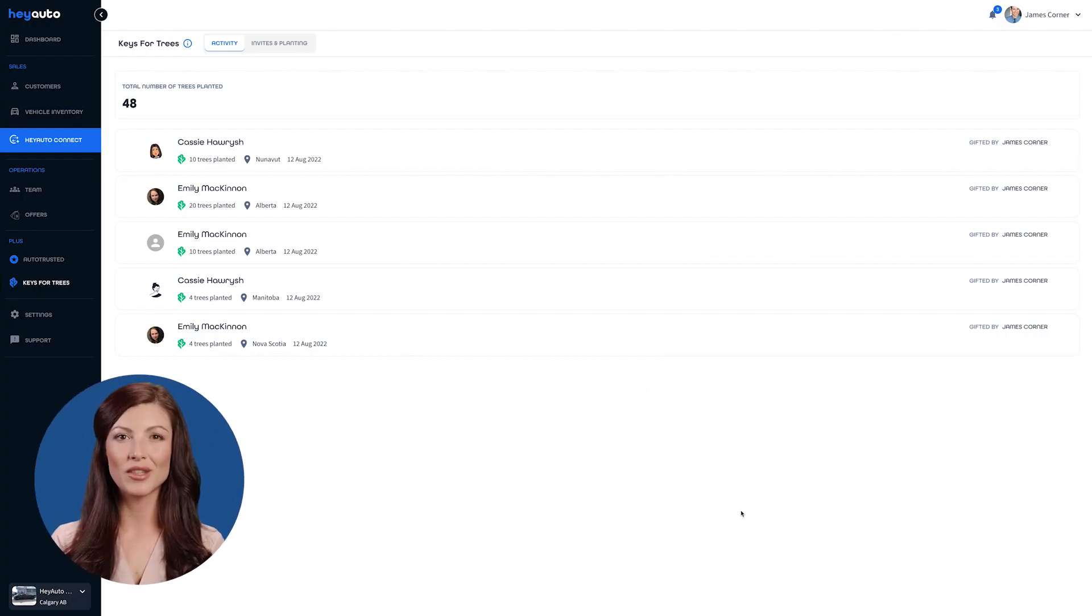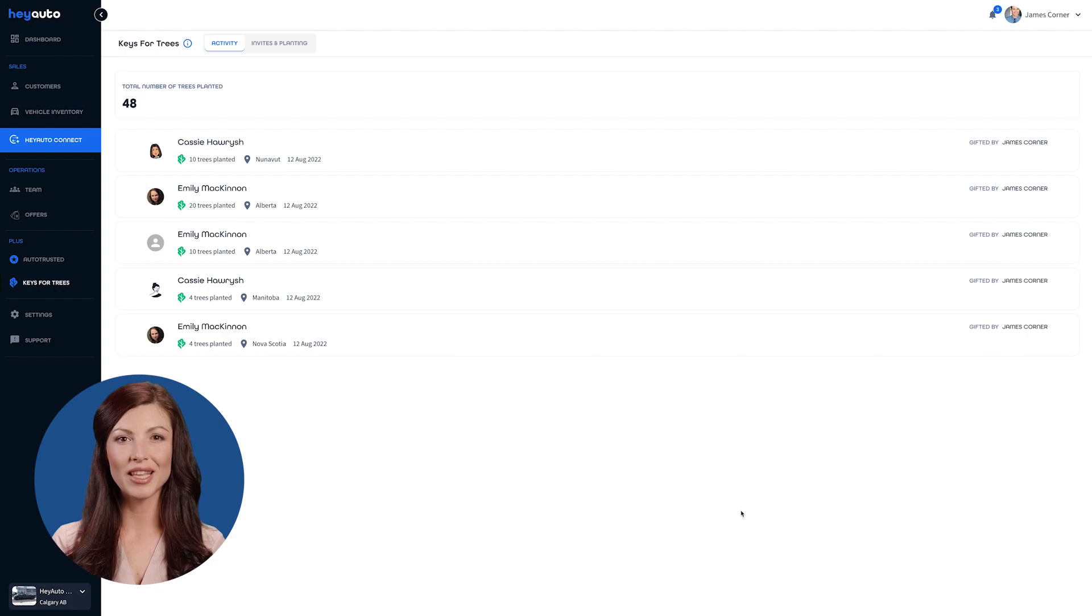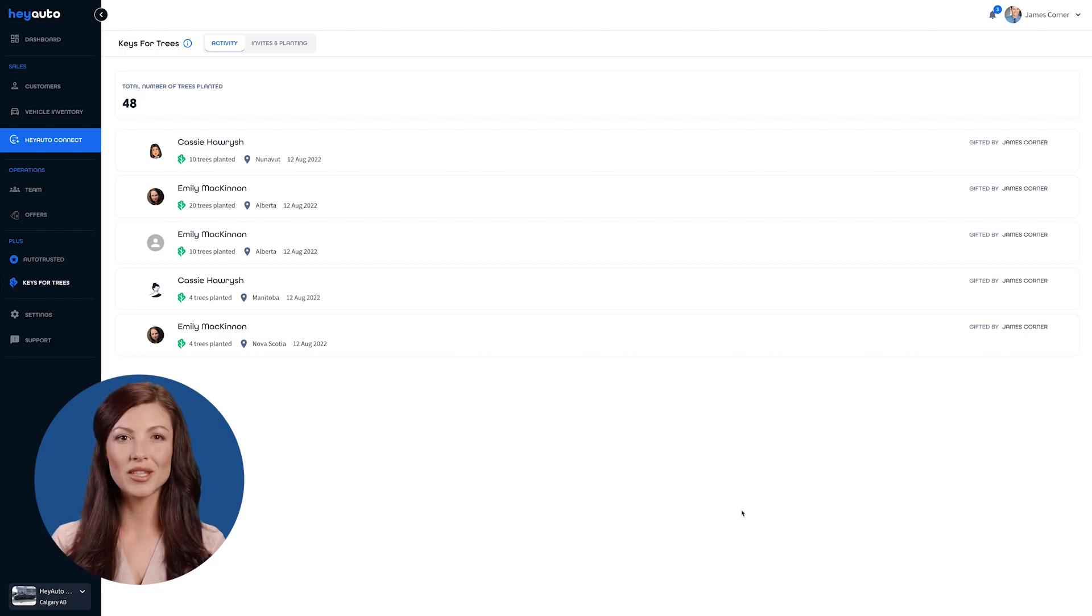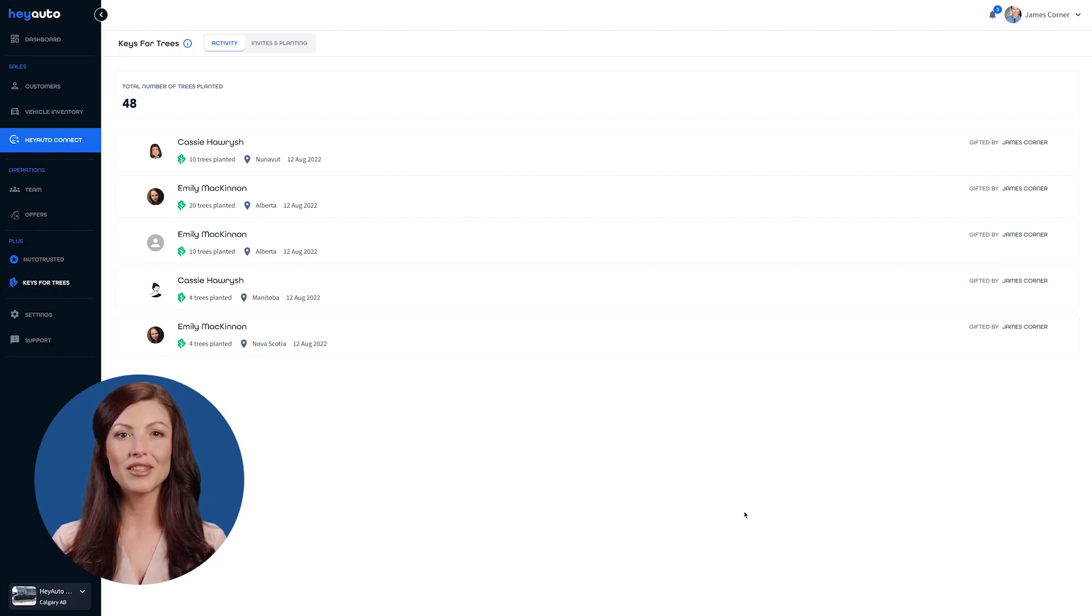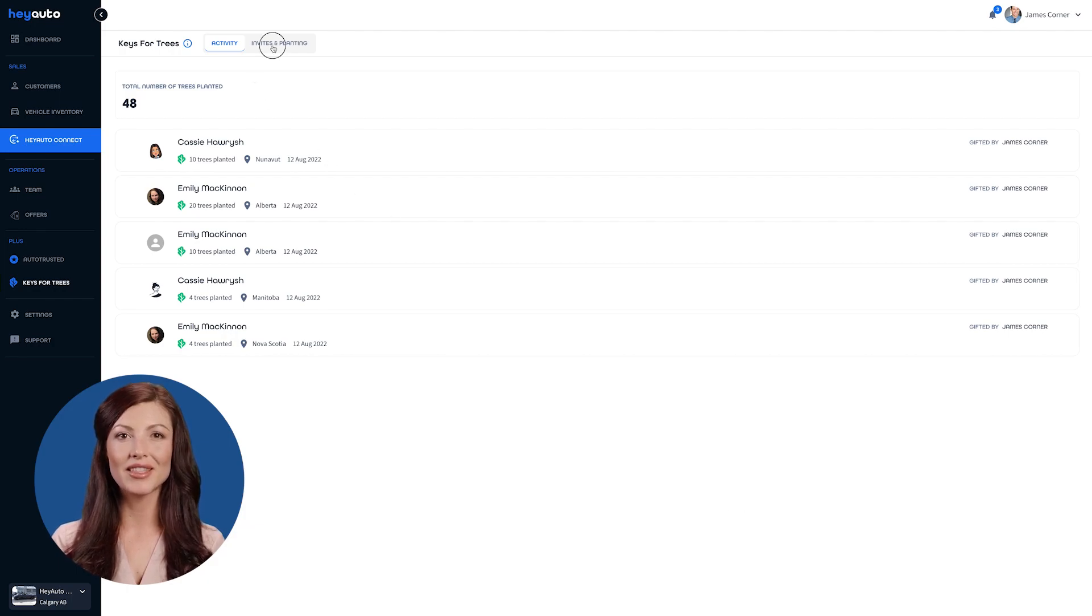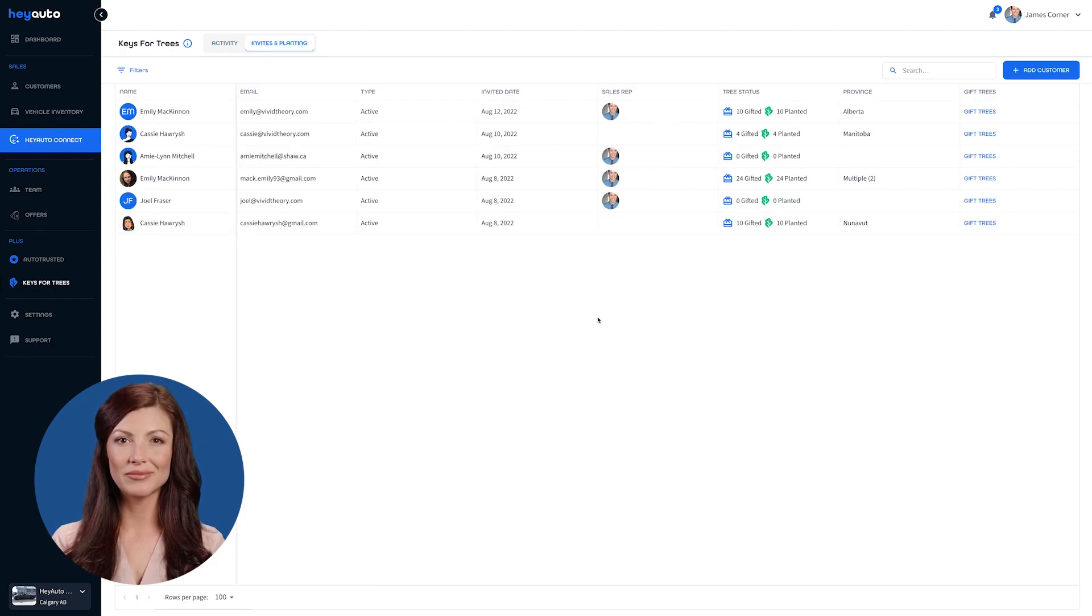This is the Keys for Trees dashboard. Under the Activity tab, you can see the number of trees you have planted and which customers you have gifted them to. The next tab is Invites and Planting.